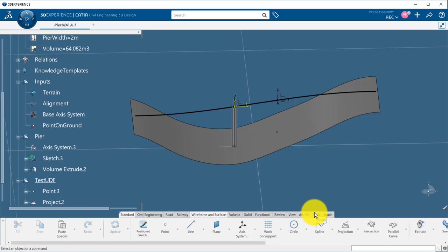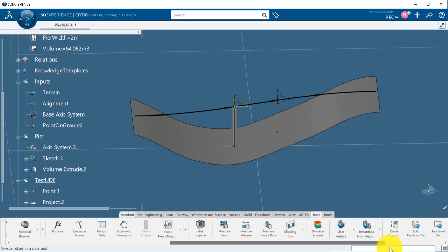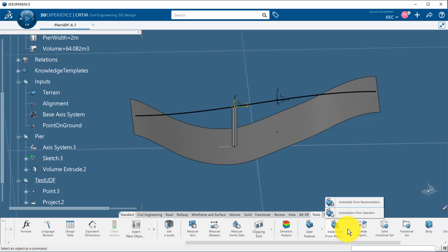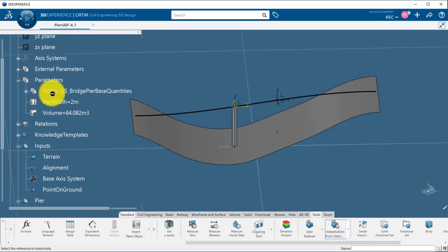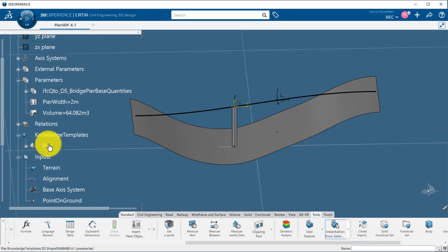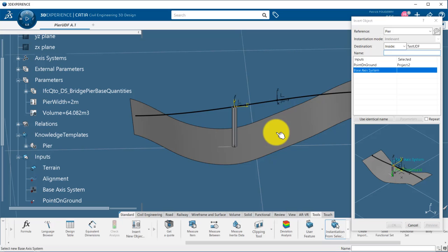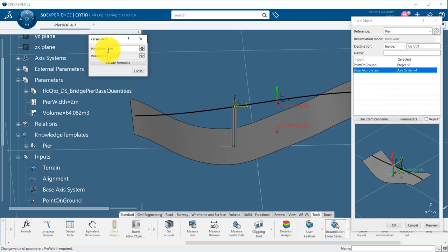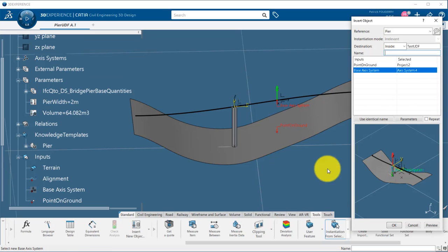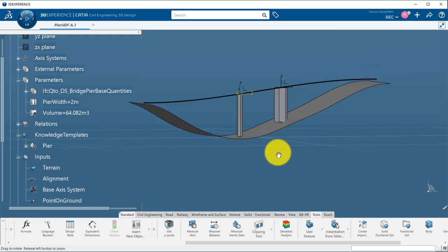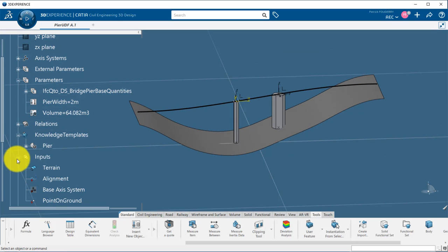Now, I can use my UDF, instantiate it at this new location by picking the point on the ground and the axis system as inputs, and change the width. A new peer is created.